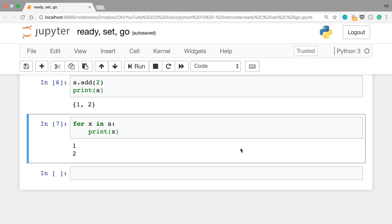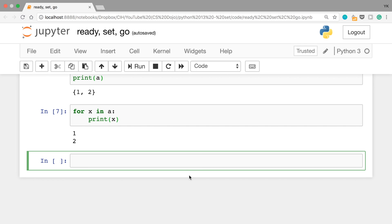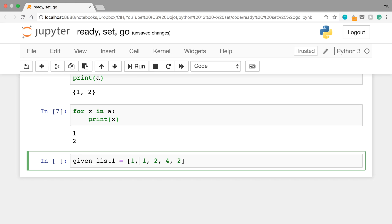So when should you use a set? One example is when you want to remove duplicates from a given list. Let's say you're given this list called given_list_1 with elements 1, 1, 2, 4, and 2. If you want to remove the duplicates — these two 1s and these two 2s — so that you only have 1, 2, and 4 in a new list, you can use a set here.